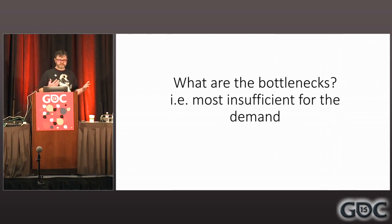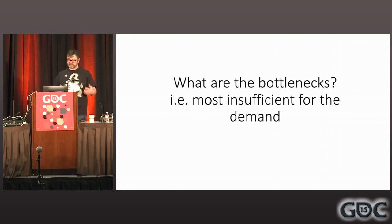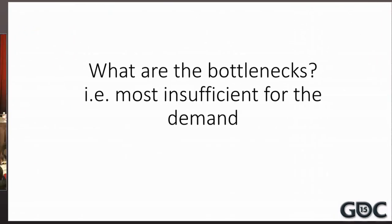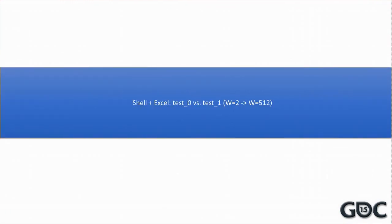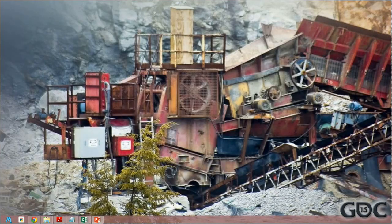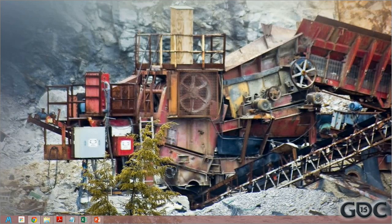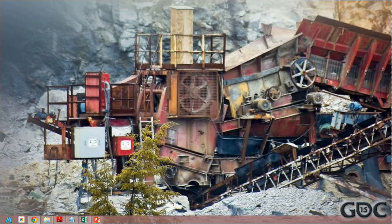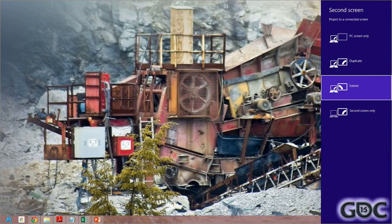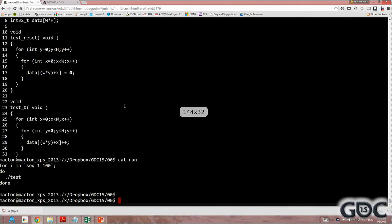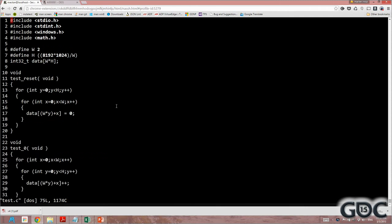So the problems are there even if you choose to ignore them. You can either engineer for the problem, research the problem, collect data, or you can ignore it at your peril. So the first thing we need to really understand is what the bottlenecks in our problem are. What are we trying to deal with? So what is most insufficient for the demand? Let us play the experimental game of running stuff live.